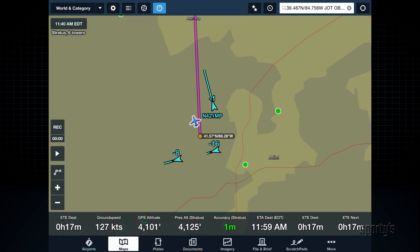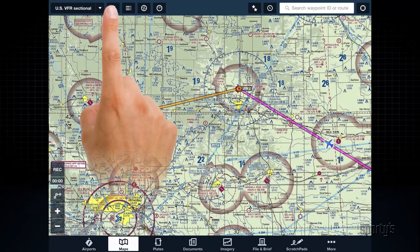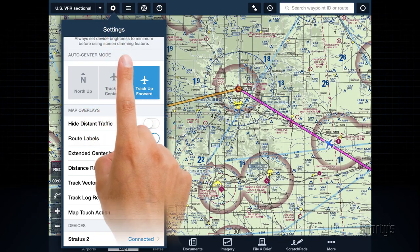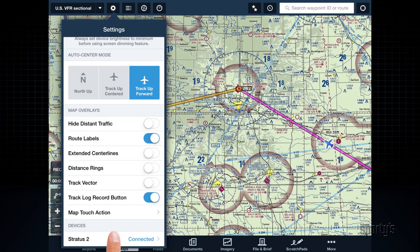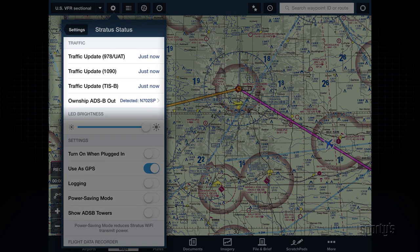If you aren't sure whether you're receiving ADS-B traffic, tap the gear symbol and go to the Stratus status page. Here you'll see a section with traffic information including how recently Stratus received updates from the three sources of ADS-B traffic: both 978 MHz and 1090 MHz air-to-air transmissions, as well as TIS-B traffic that is rebroadcast from ground stations.